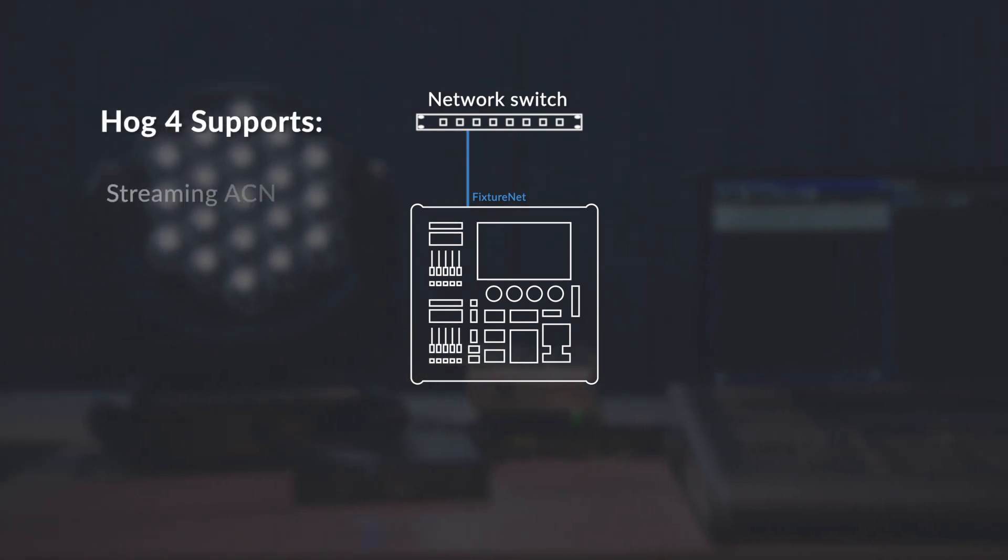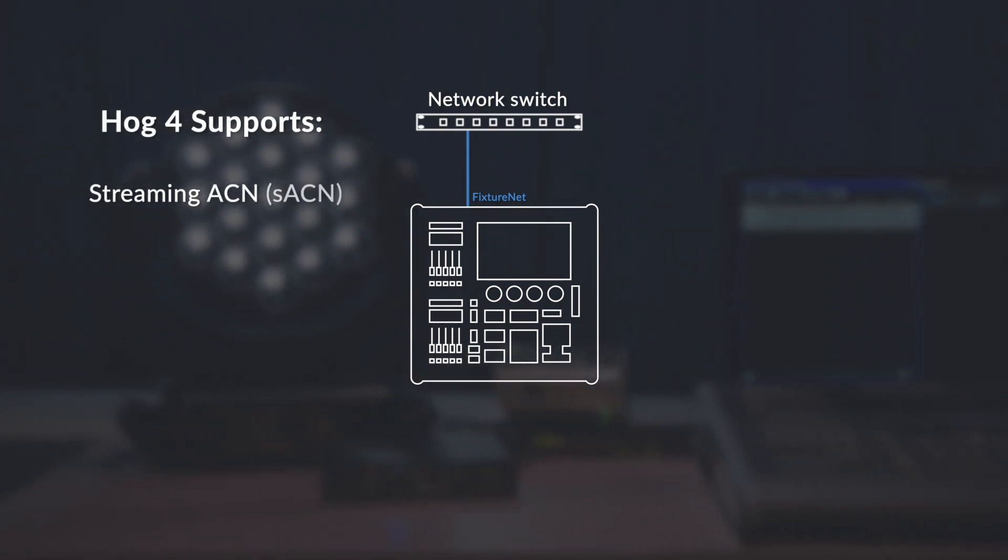Hog4 supports both streaming ACN, sometimes called SACN but properly known as ANSI E1.31, as well as ArtNet.